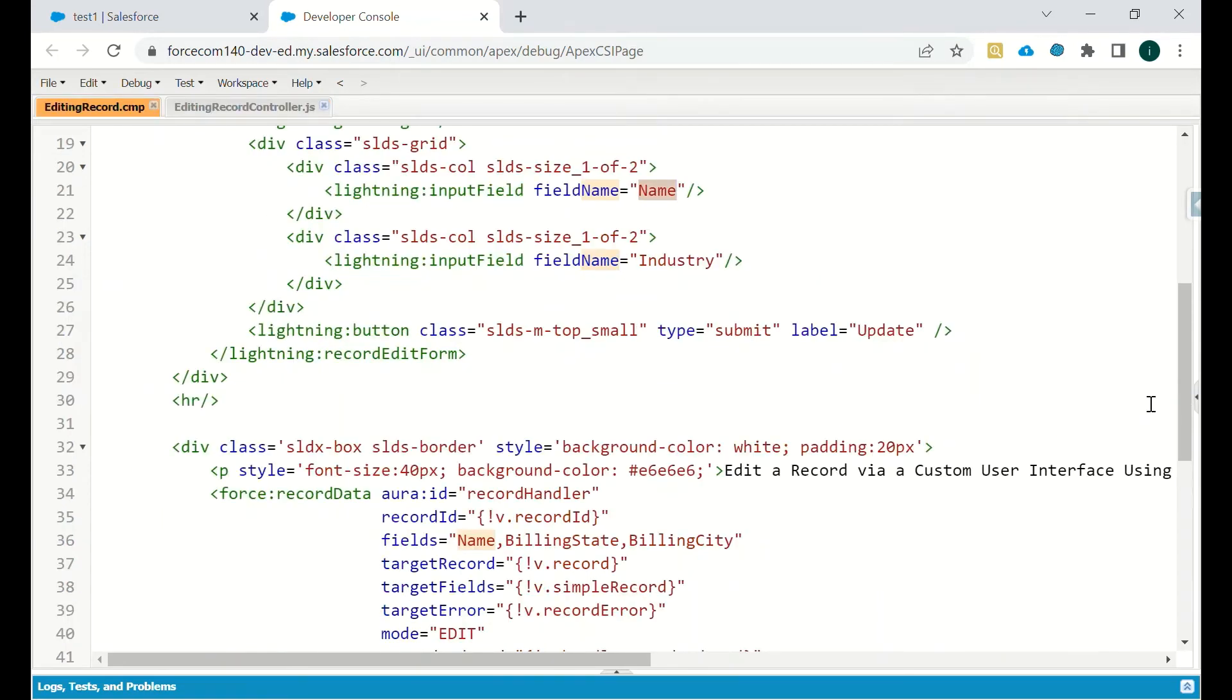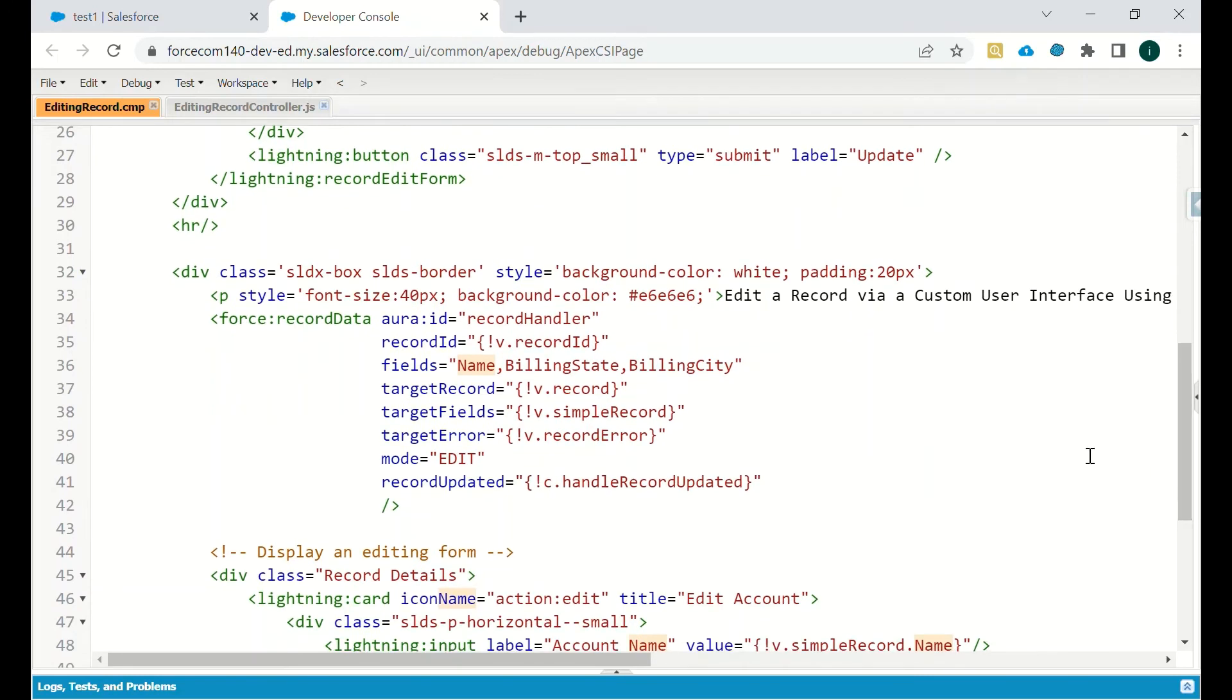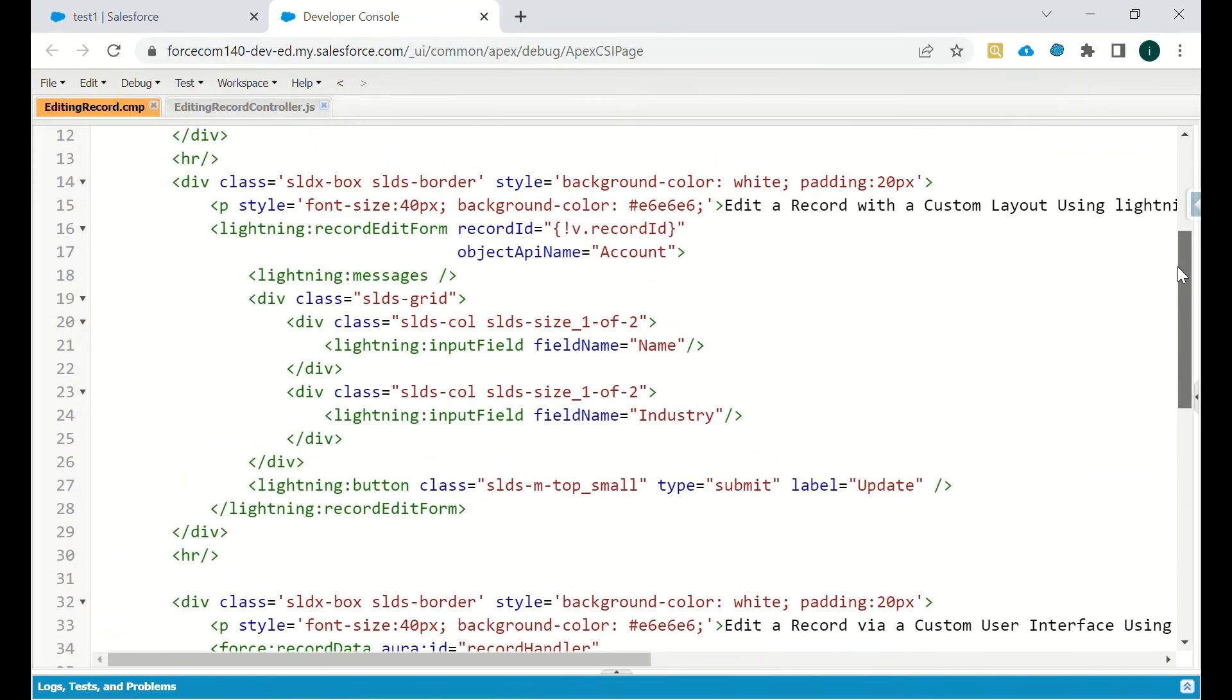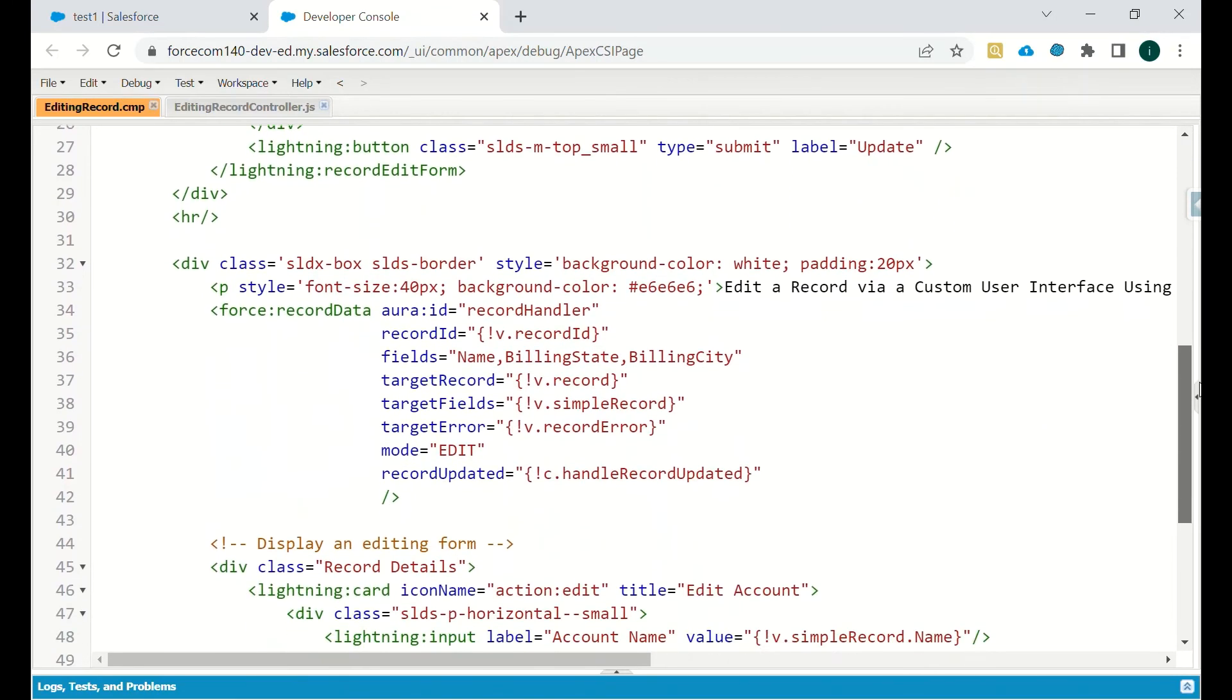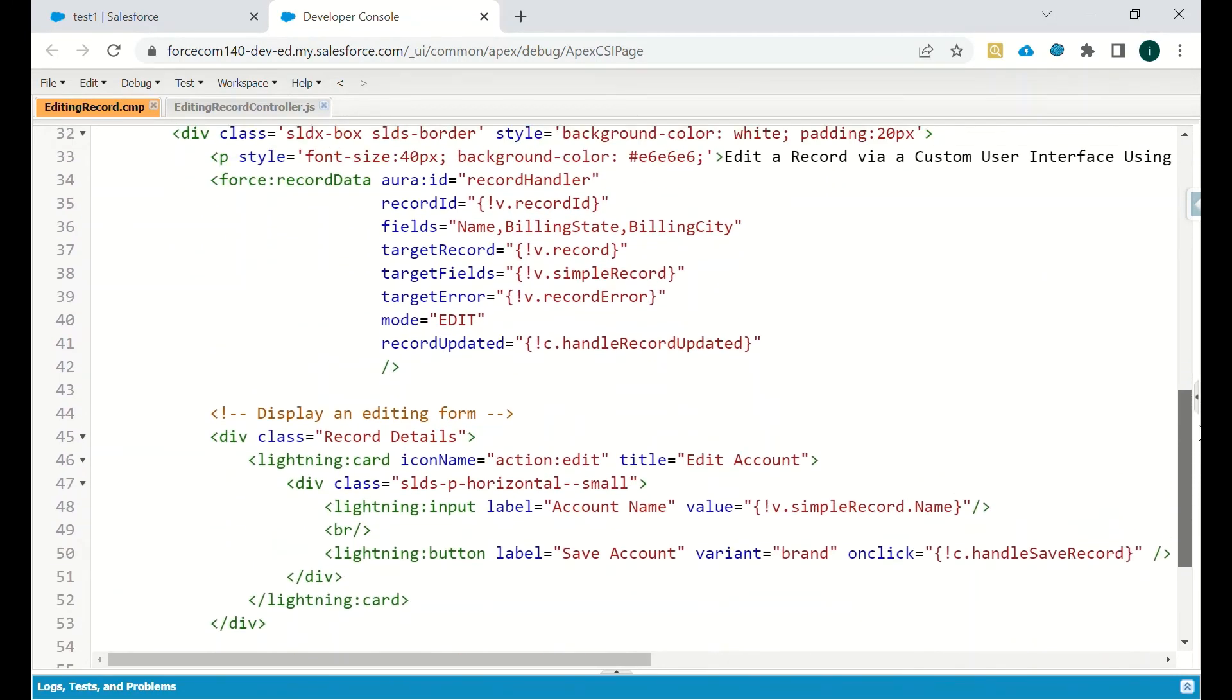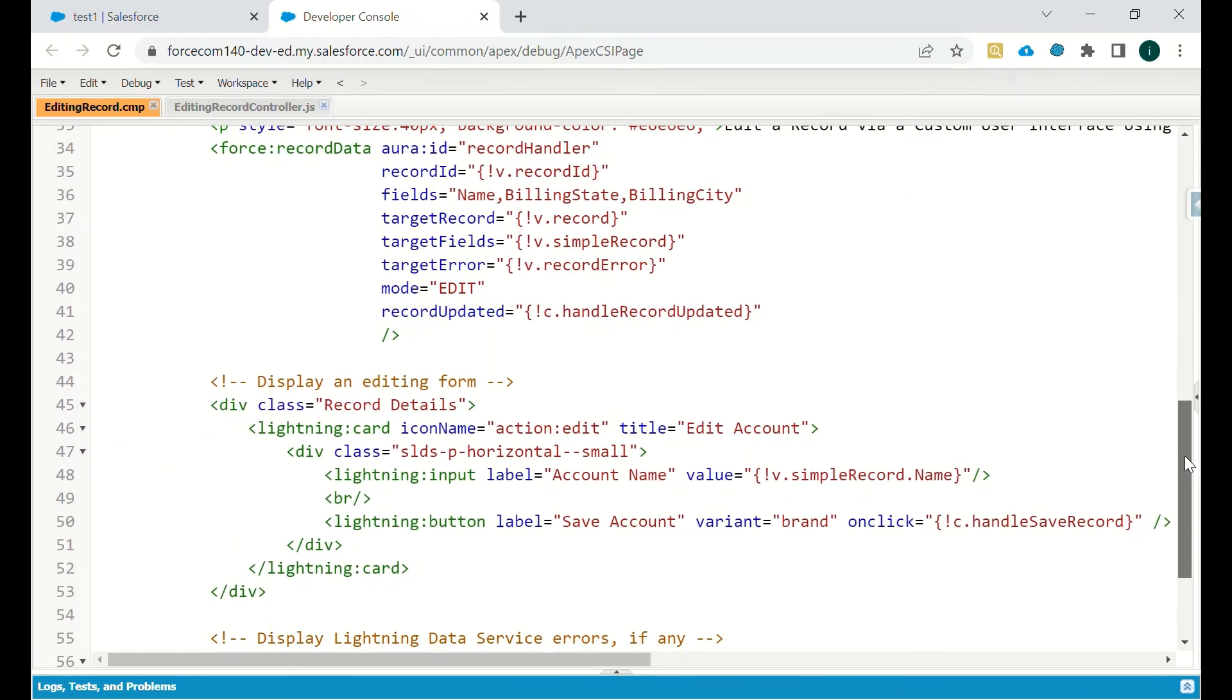And the third one is the more customizable or custom user interface which we create usually for business requirements. So we have force record data, the ID is record handler, and the fields we have defined: name, billing city, billing state. And then target record is the record, target fields are simple record, means what all fields we want to update, that we can mention.